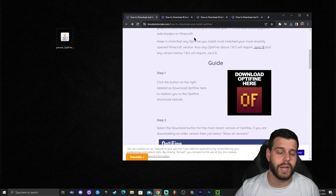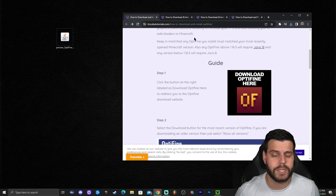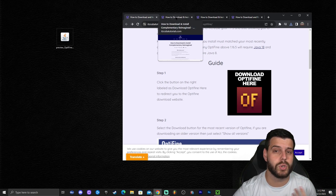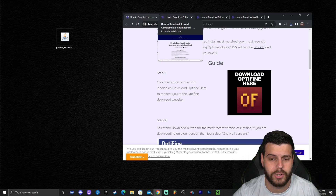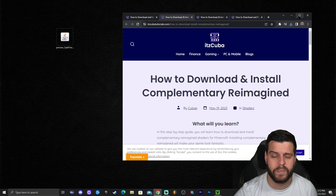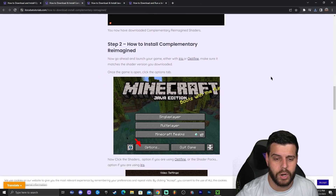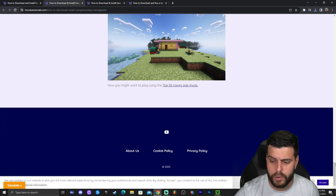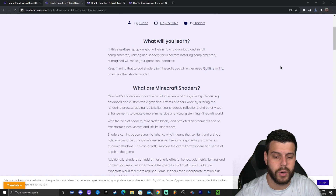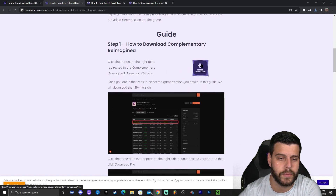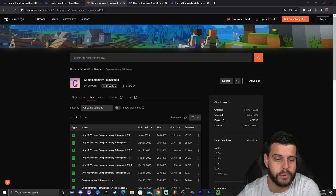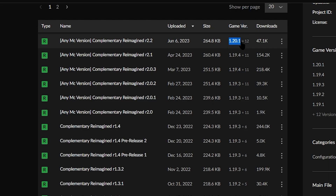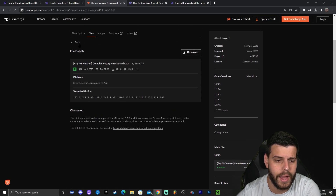Now we're going to download some shaders, specifically Complementary Reimagined. Some of you download OptiFine for better performance, but I want to try shaders. Click the third link in the description to go to our guide on how to download and install Complementary Reimagined — these are beautiful shaders and very easy to install. Scroll down until you see the download button and click on that to be redirected to the Complementary Reimagined website.